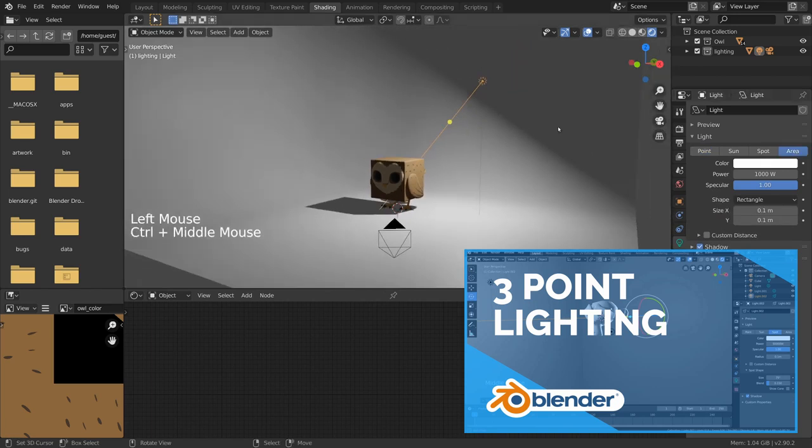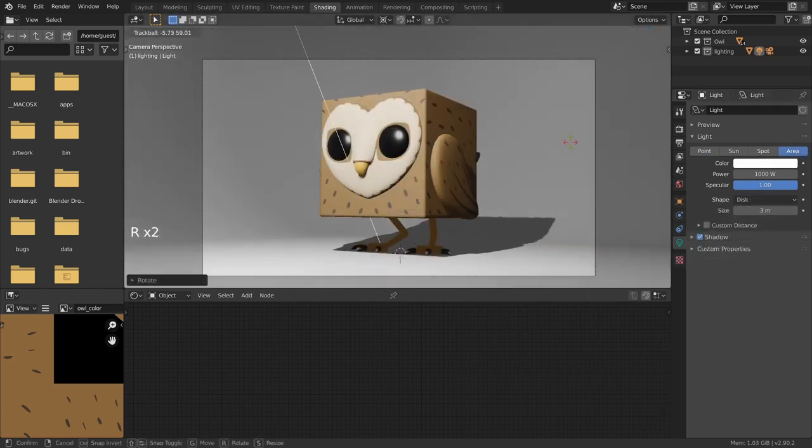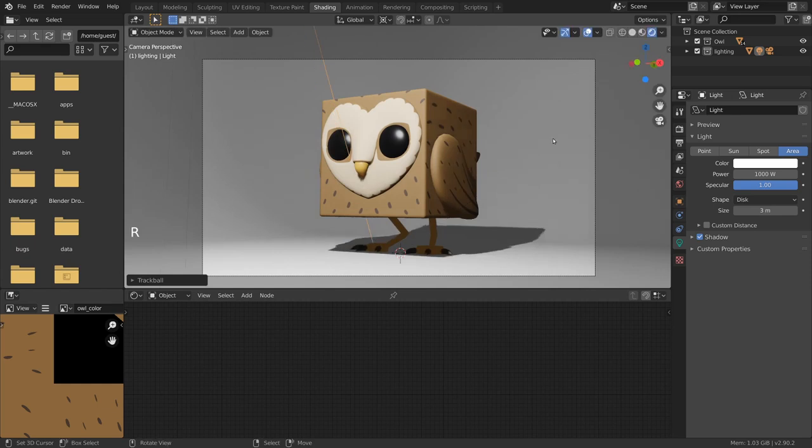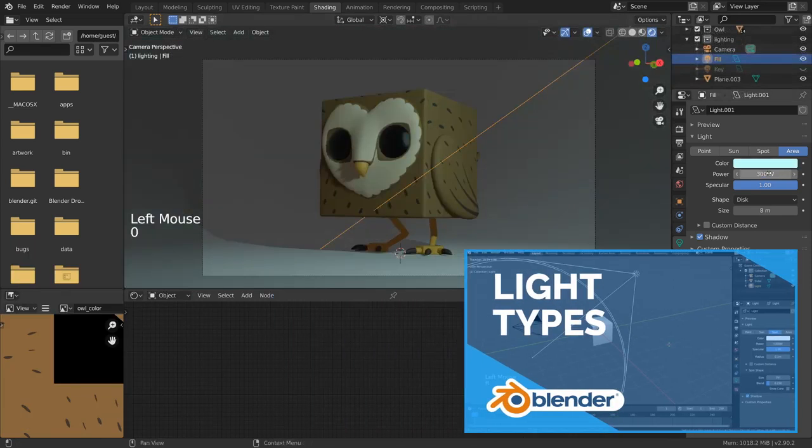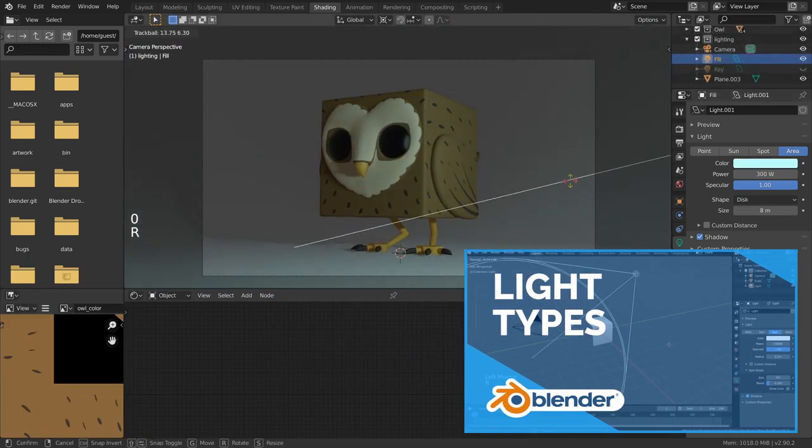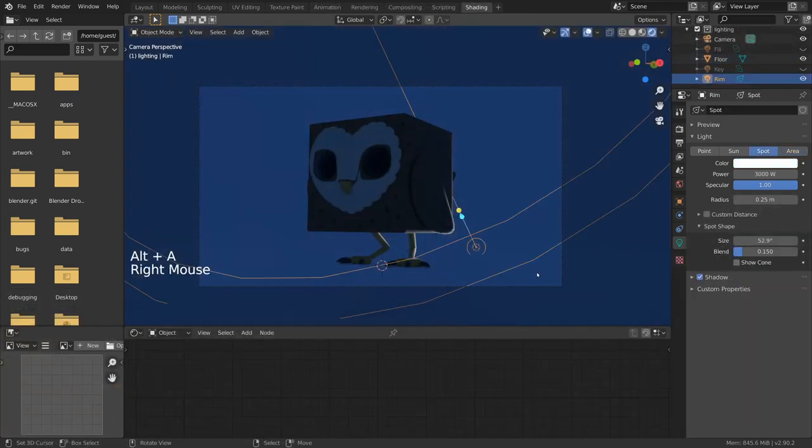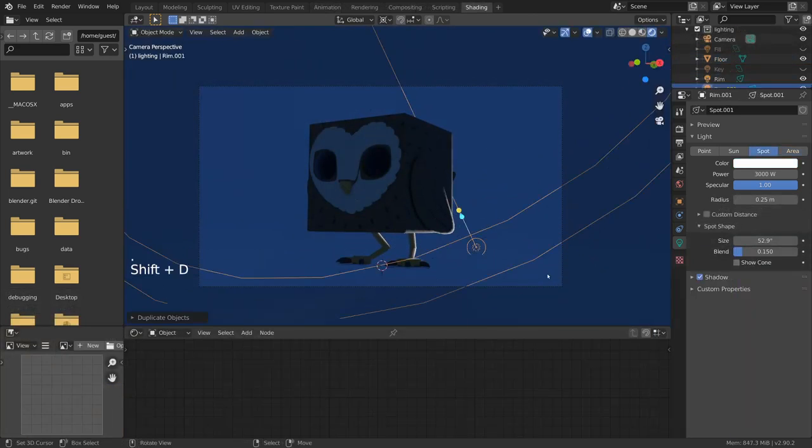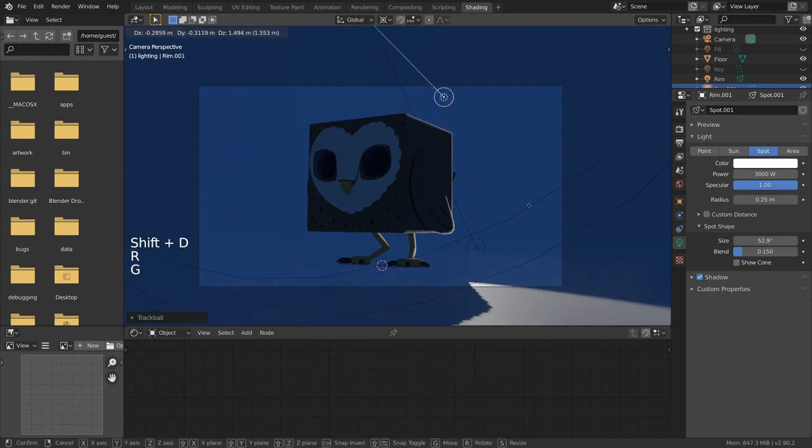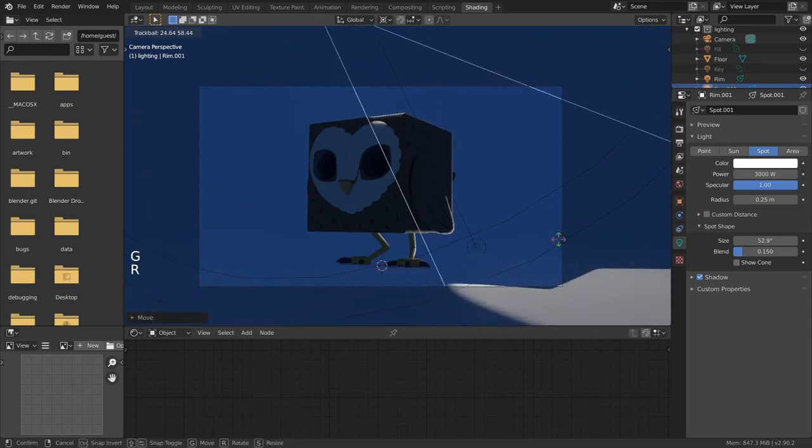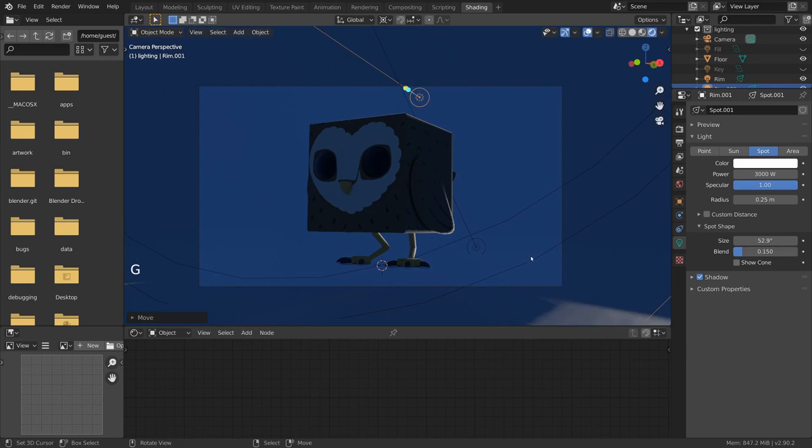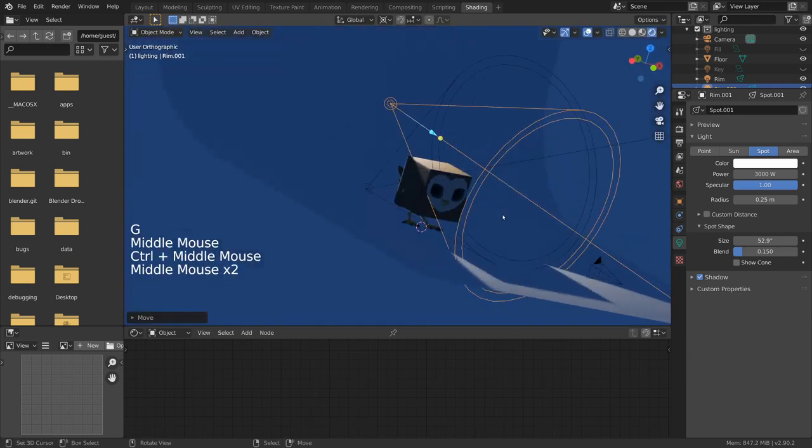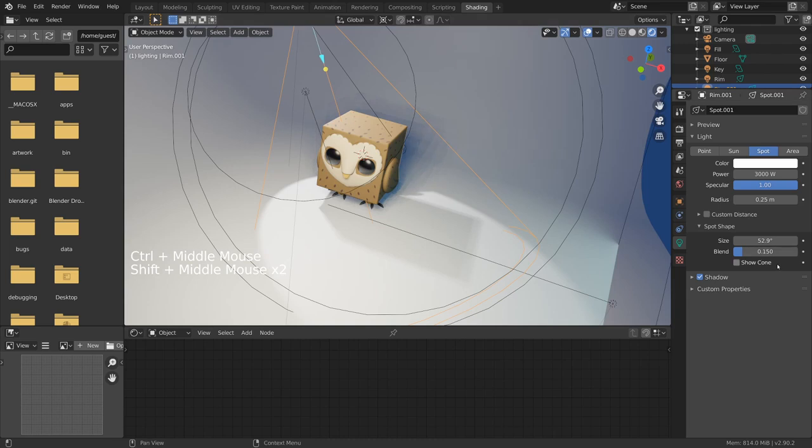I can really recommend a medium-sized warm area light as the key light, a big cold area light as the fill light, and you can even add some extra global illumination by adding a color to the world environment. The size of these lights really only defines how soft the shadows will be.